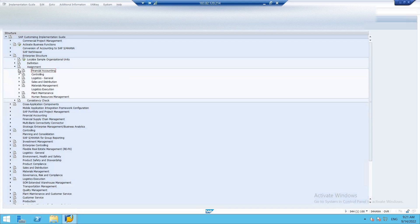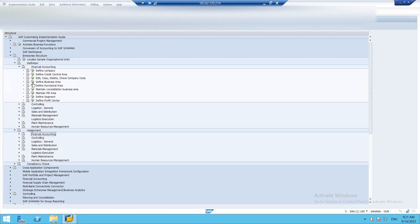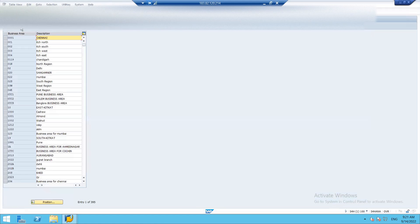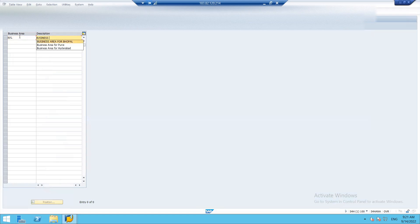The next step is creating a Business Area. For that, we go to Definition and select Define Business Area. A business area is an organizational unit that represents a separate area of operations or responsibility in a business. Click on New Entry. Business area code BPN — Business Area for Bhopal.